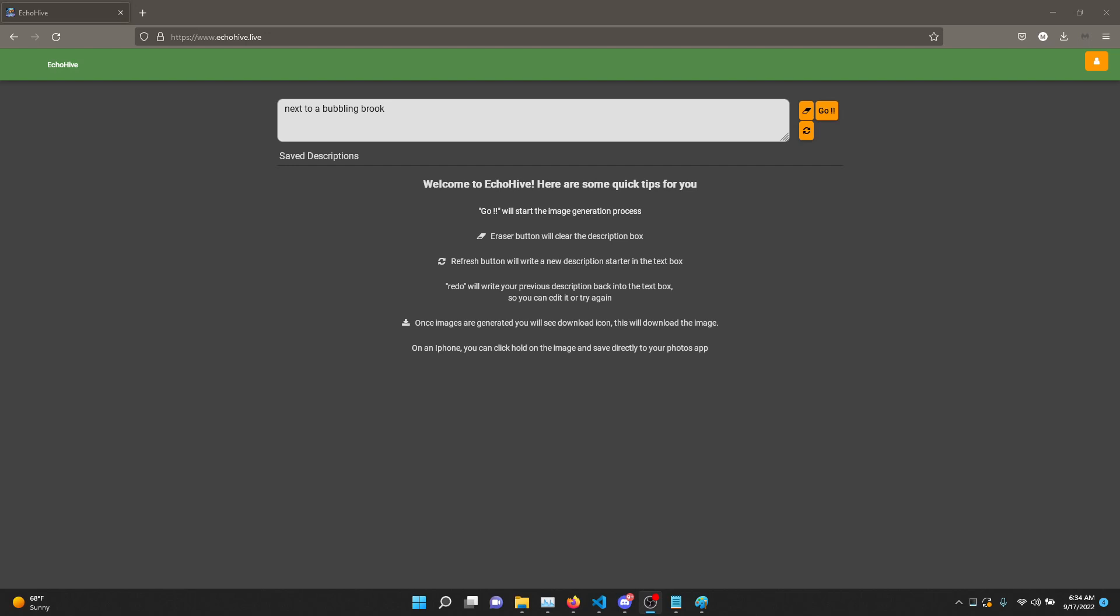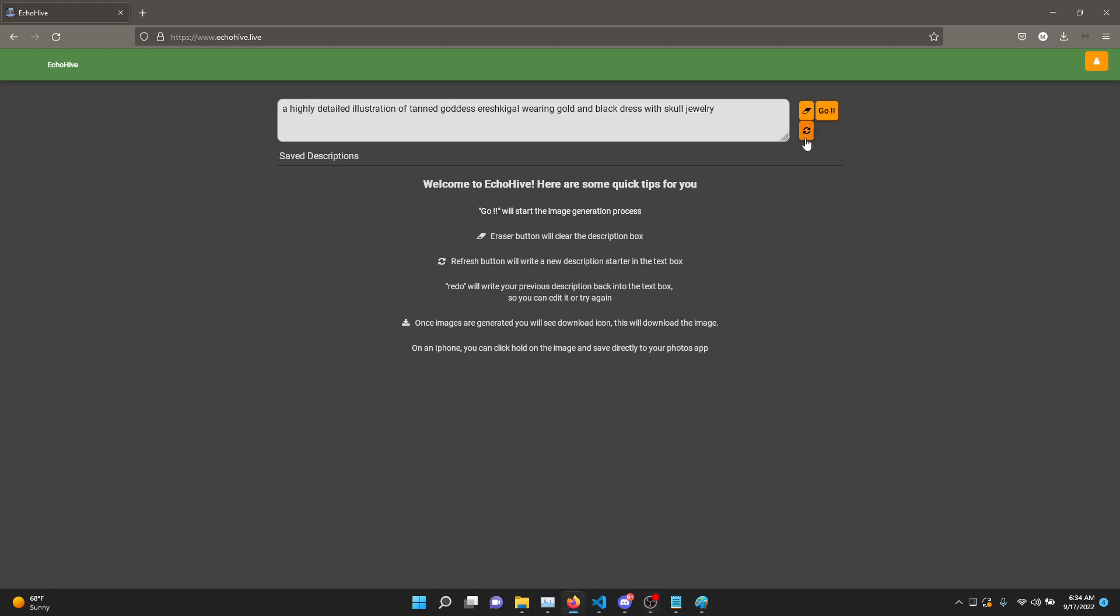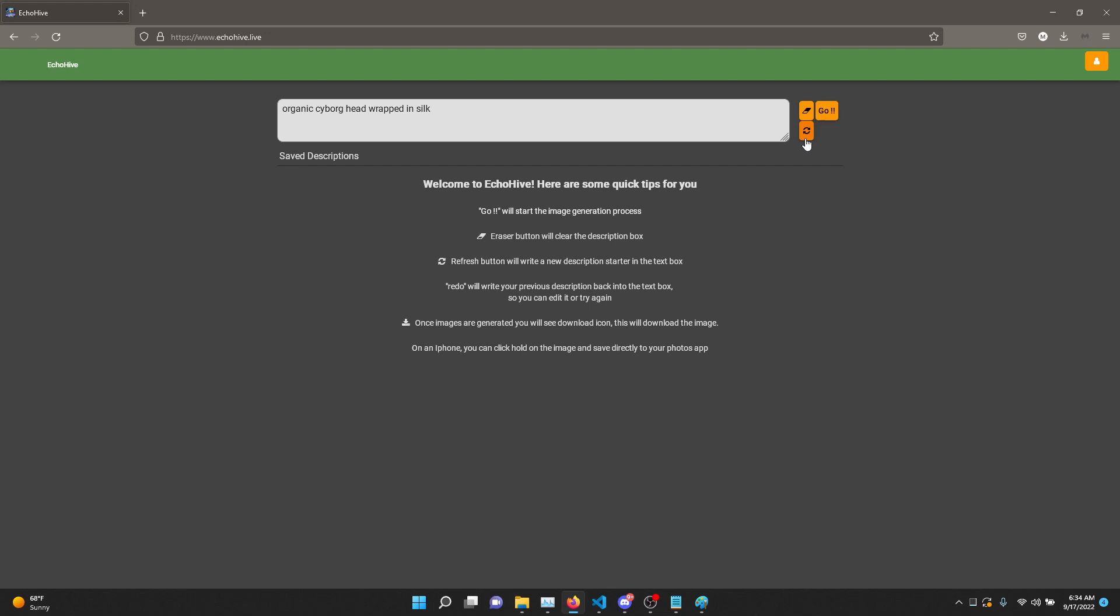EchoHive comes with many tools. As you can see, as soon as you log in, you get a text box which is populated with a description starter. There's a refresh button which allows you to go through many interesting starting points.